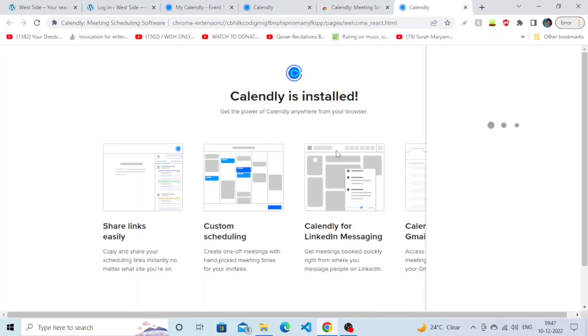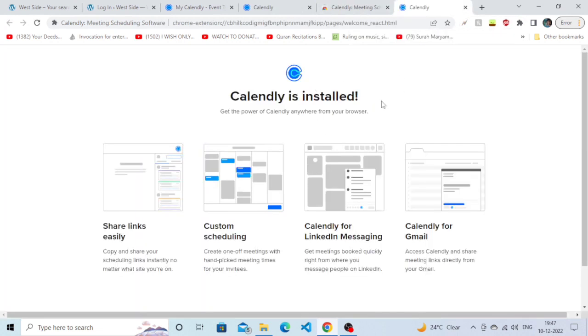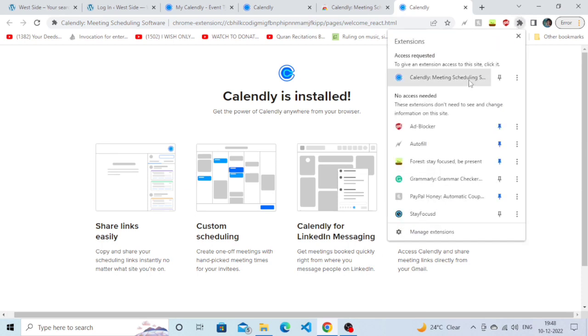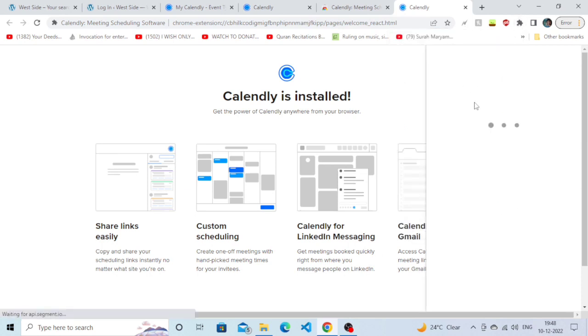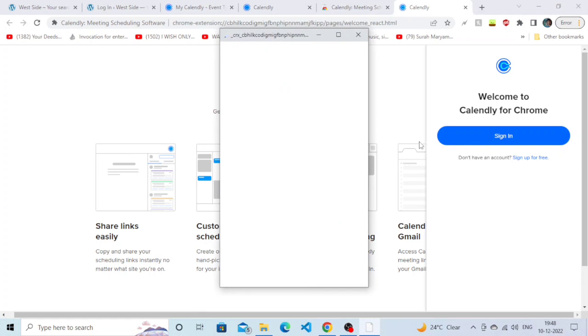As you can see, it has been added successfully. Now you just need to click on the extension here, and simply click on Calendly. Now click on Sign In.